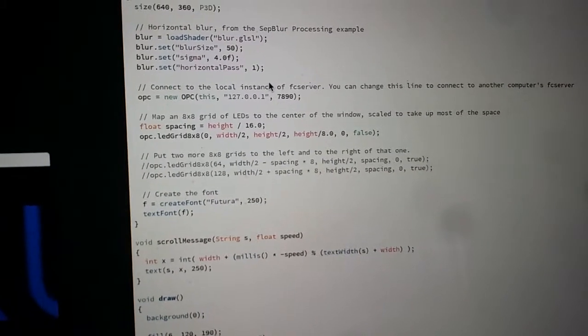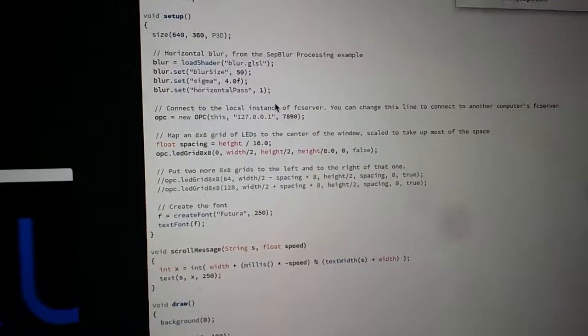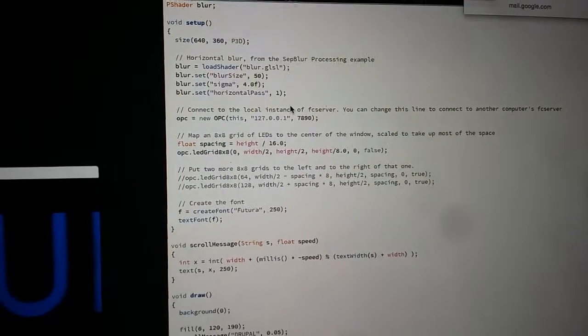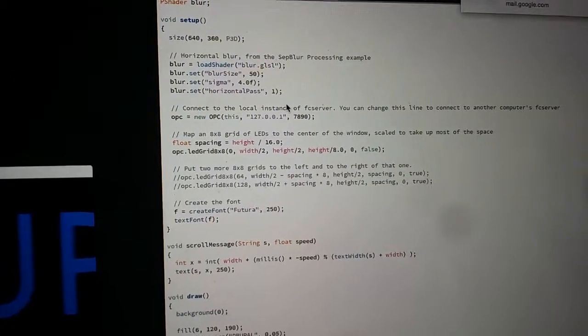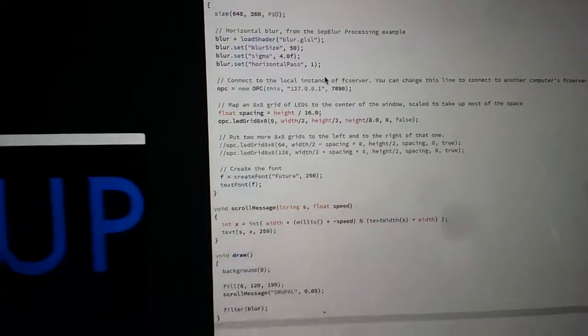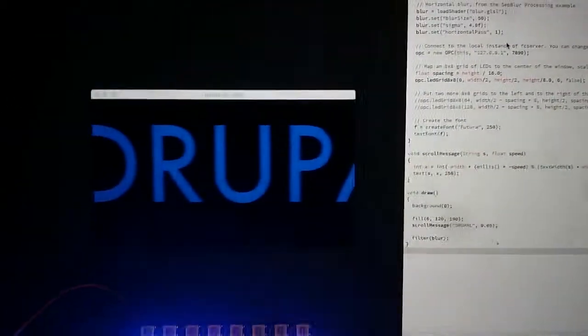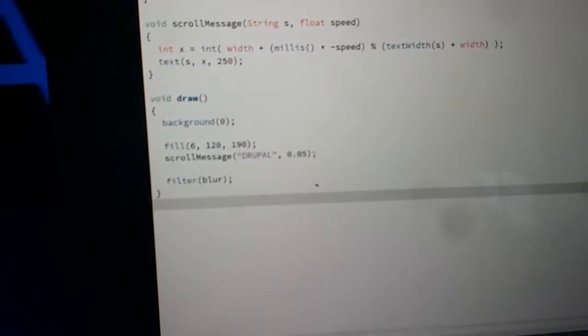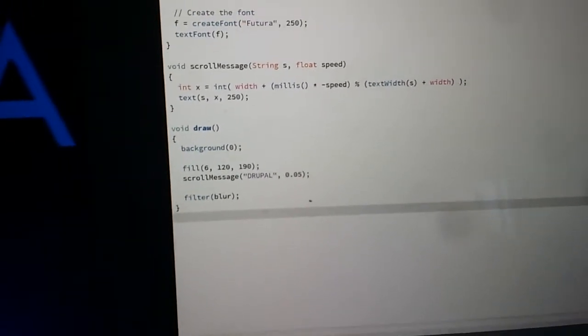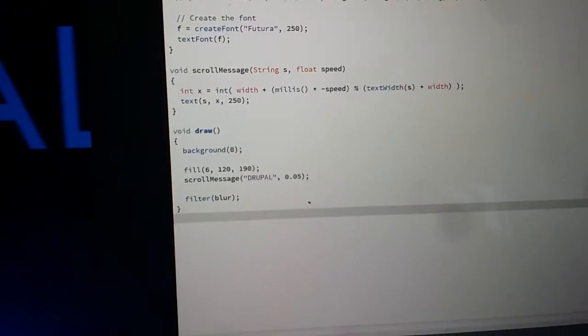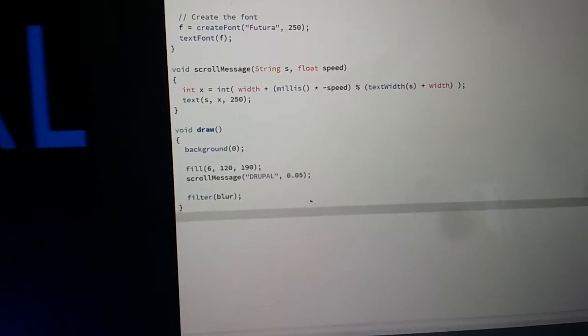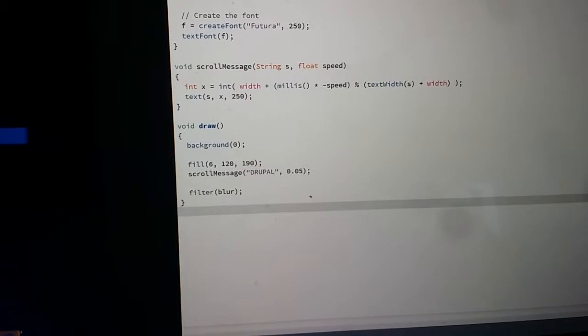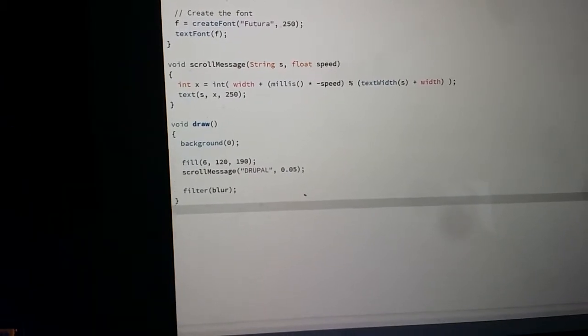You can set lots of different parameters including the blur, size of the font, and the actual text. As you can see, I put Drupal in there since I'm a Drupal developer.